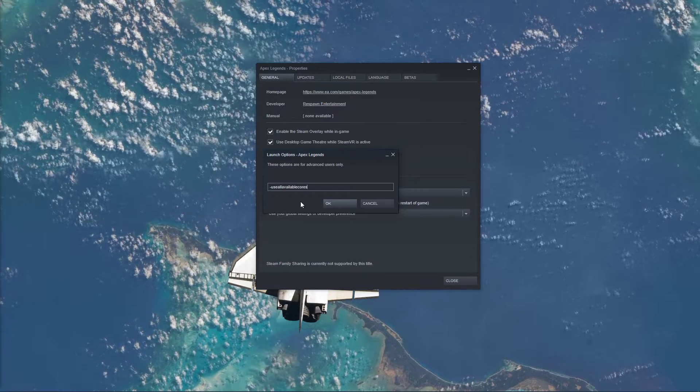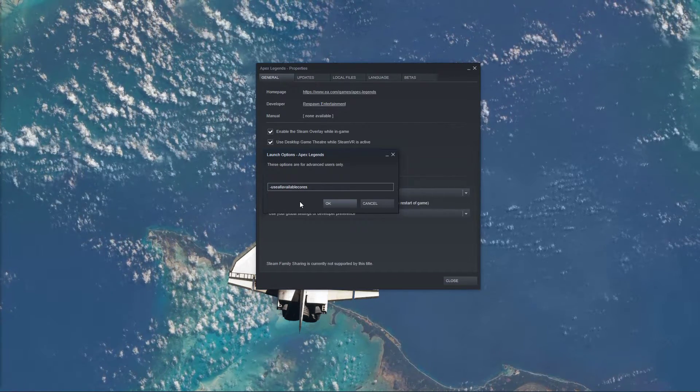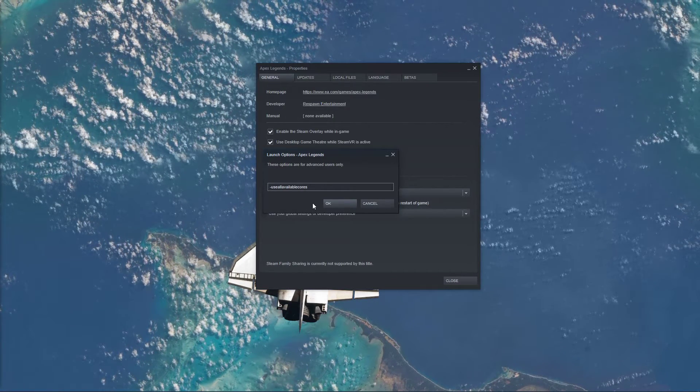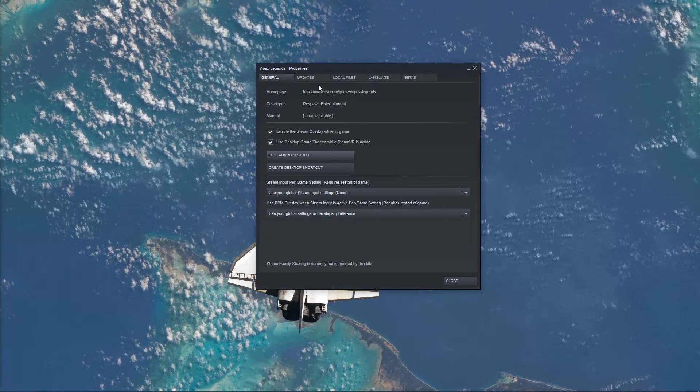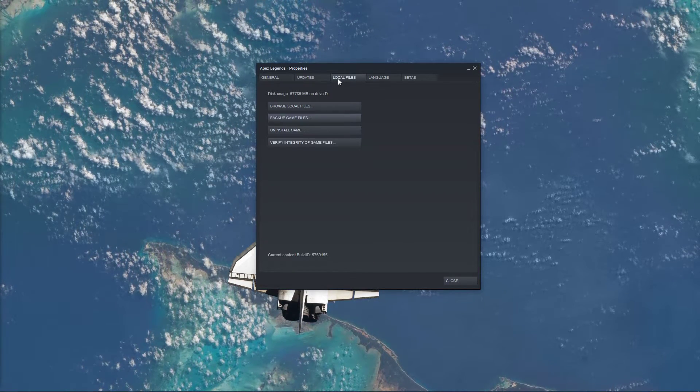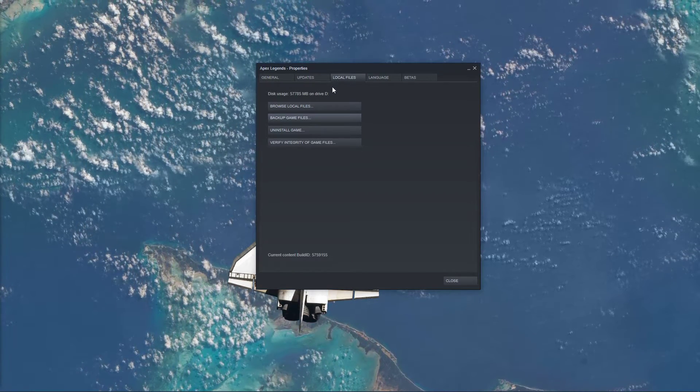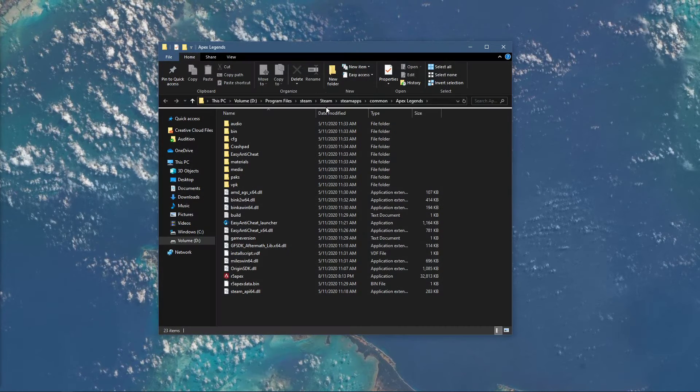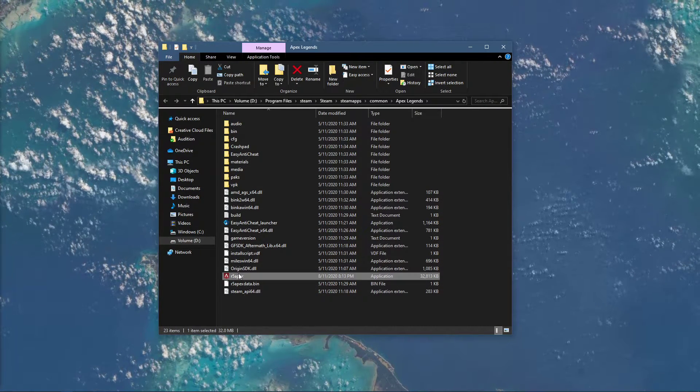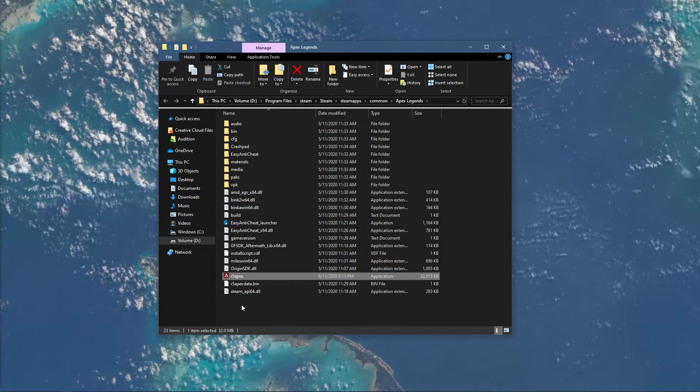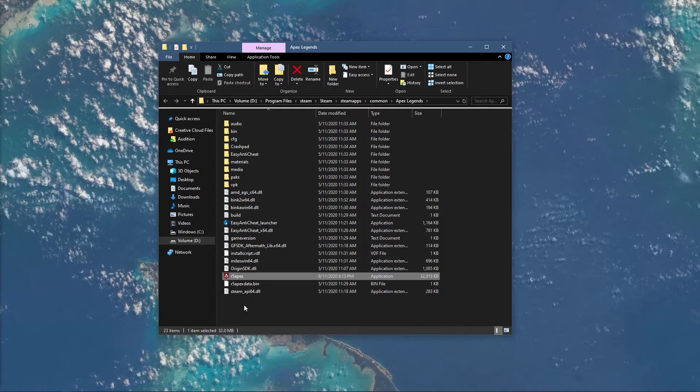I will leave a link below, which will show you all of the launch options for Apex Legends. Lastly, navigate back to the Local Files tab. Here select Browse Local Files. Your File Explorer will open up, containing all of your Apex Legends game files.